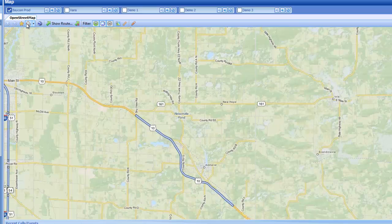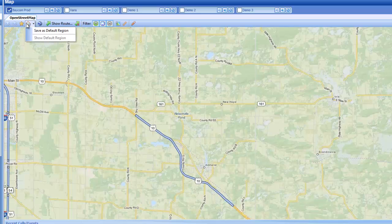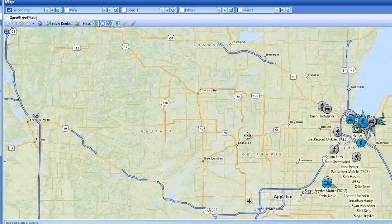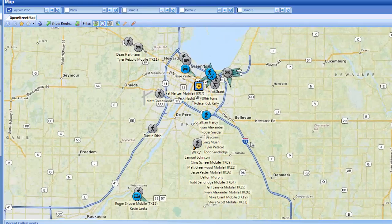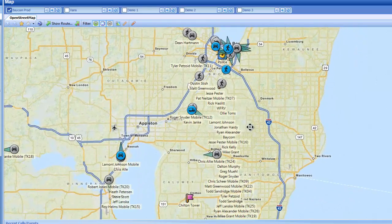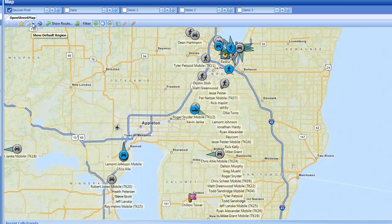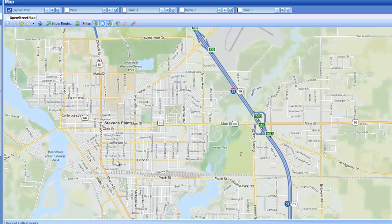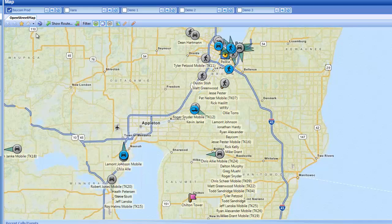Next is my home button. This allows me to go ahead and set up my home region. When you first log into the software in the morning and click on your GPS screen, this will be the area you're looking at. Generally you'll want to make this your entire coverage area so you can see where all of your radios are. We'll go ahead and hit the drop down and then save as default region. So if I zoom in on Steven's Point and want to get back to my home area, I can just hit home and it will bring me back to that pan and zoom.